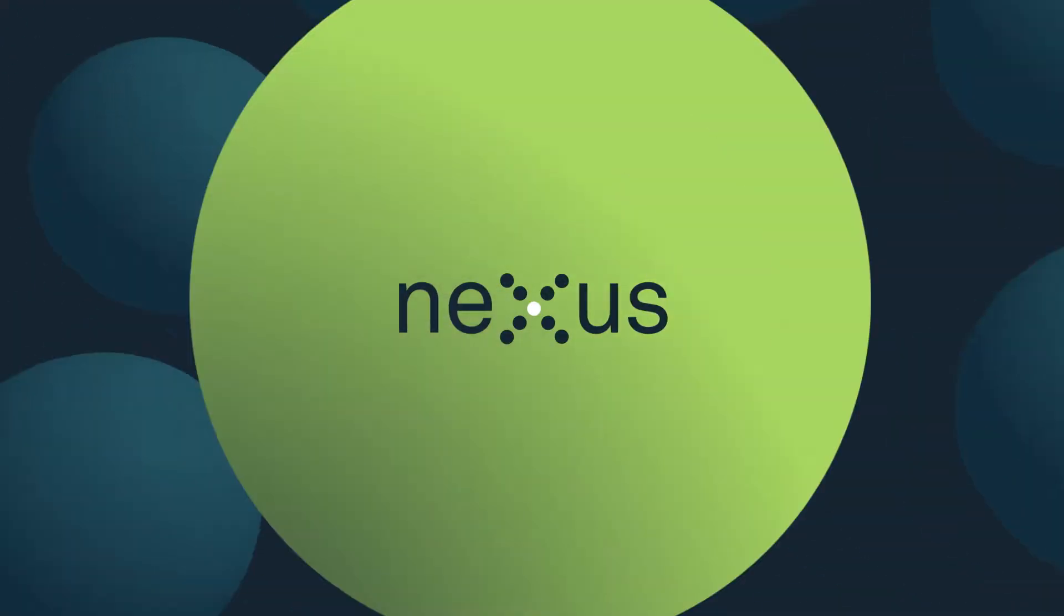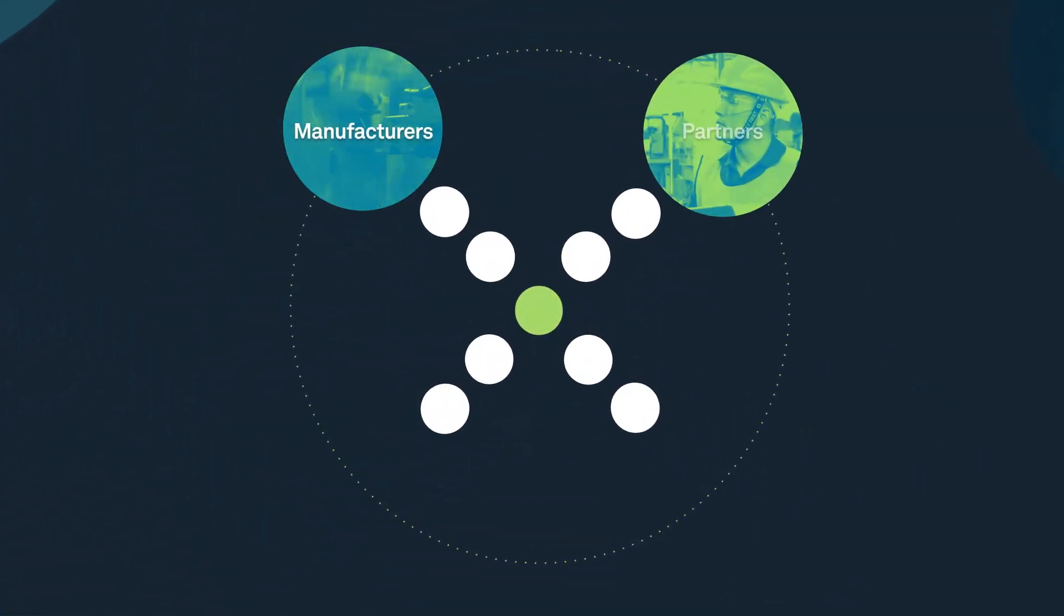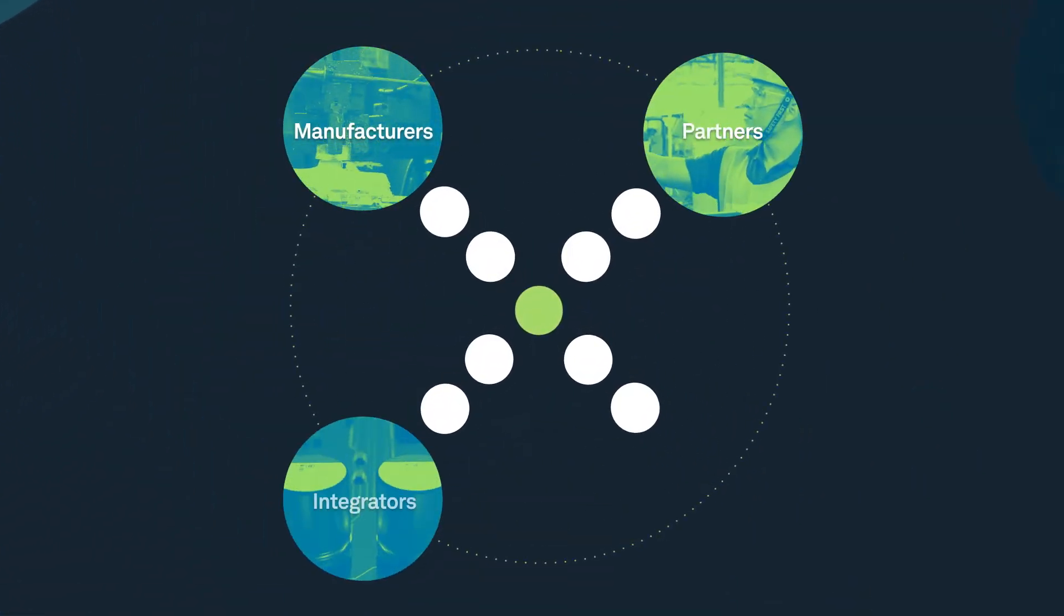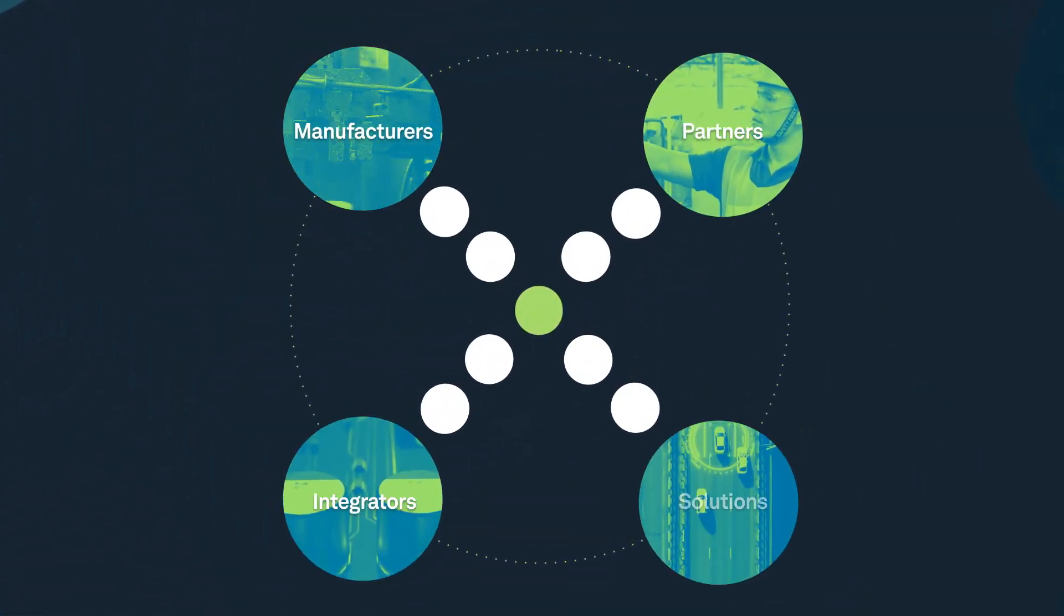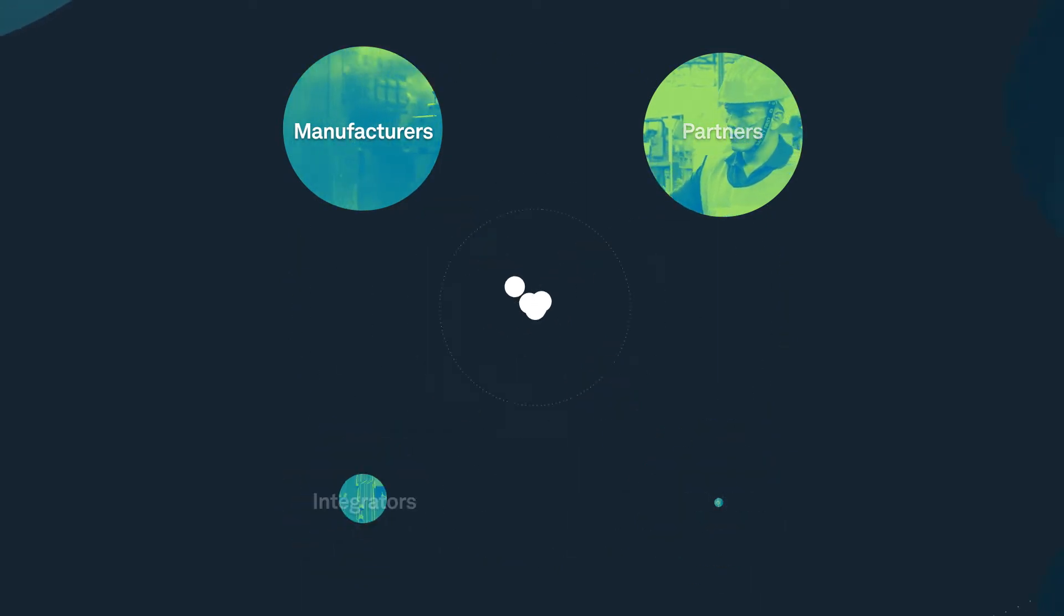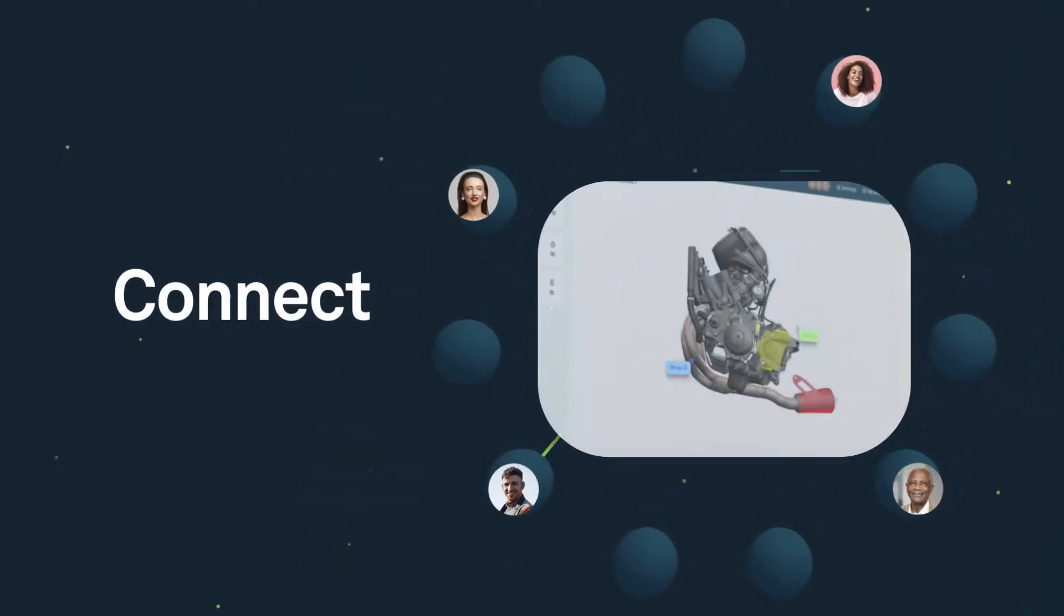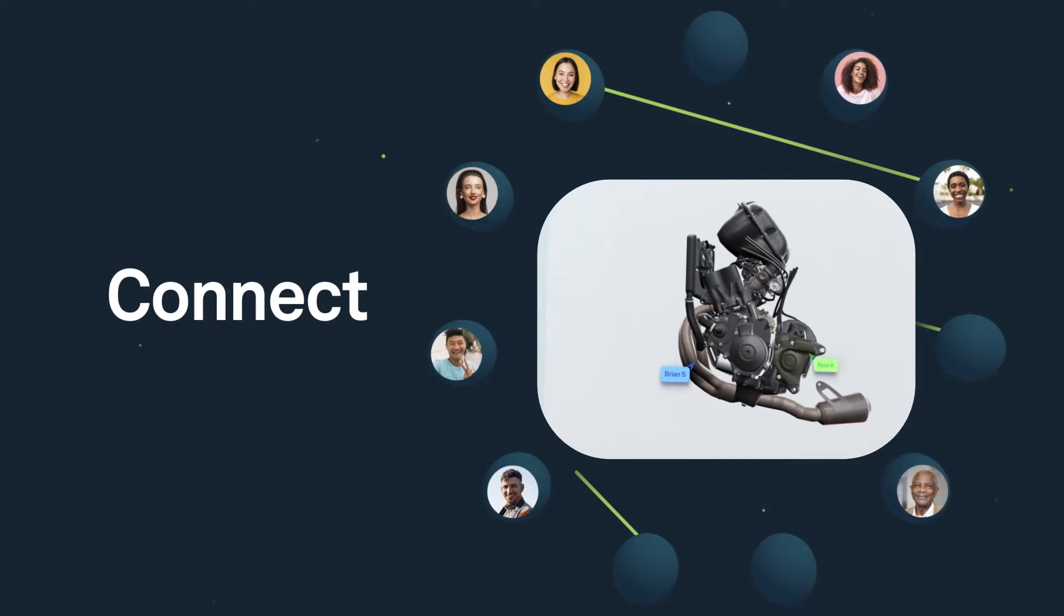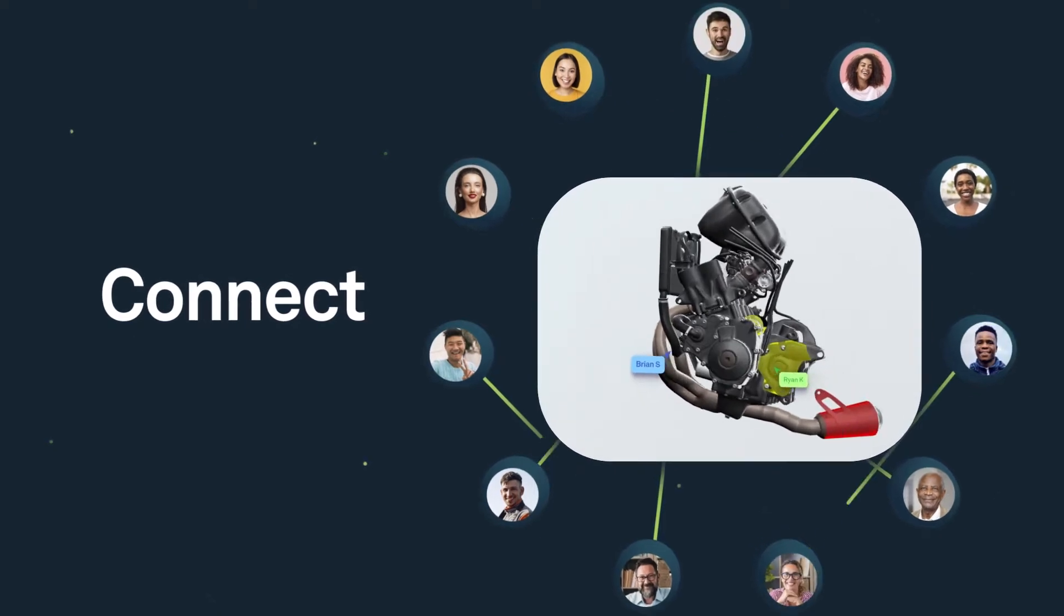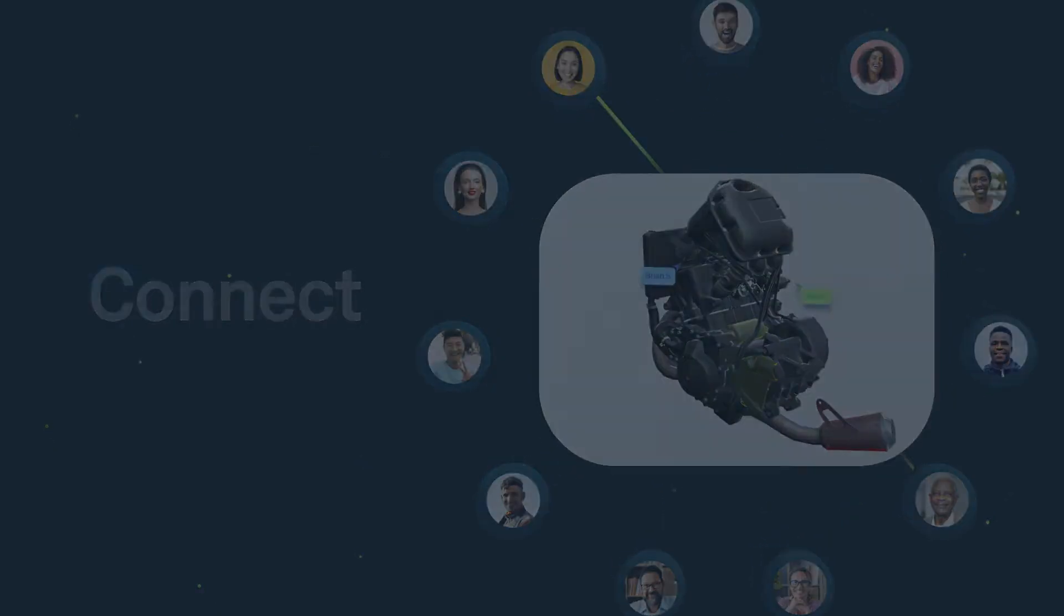Nexus enables smart manufacturing by bringing together manufacturers, partners, integrators and value-added solutions from Hexagon. Nexus is an open collaboration platform that connects people, products and data across different software solutions.